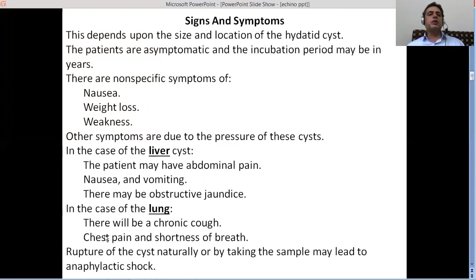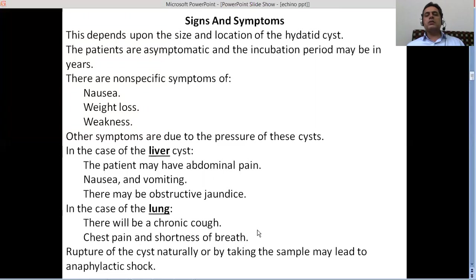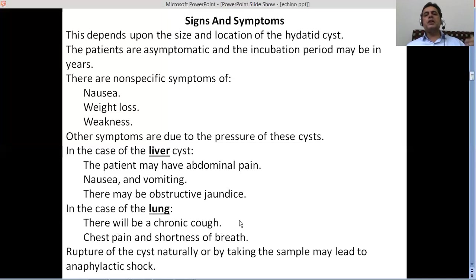If the cyst is developing inside the lung, there will be chronic cough, chest pain, and shortness of breath. People might ask that these are signs of COVID-19 — and indeed in COVID-19, the coronavirus is affecting the lungs in a similar way. This parasite is also affecting your lungs. Shortness of breath and cough are signs that something is wrong with your lungs, so this is something in common between COVID-19 and infection with Echinococcus granulosus or multilocularis.